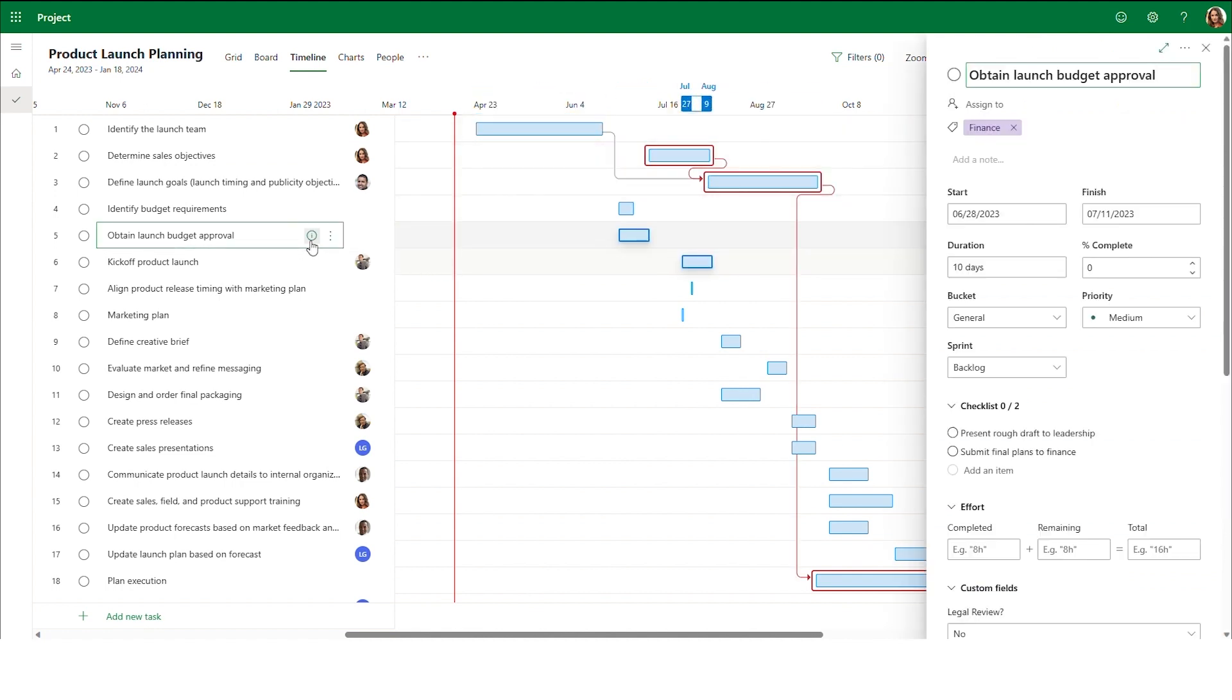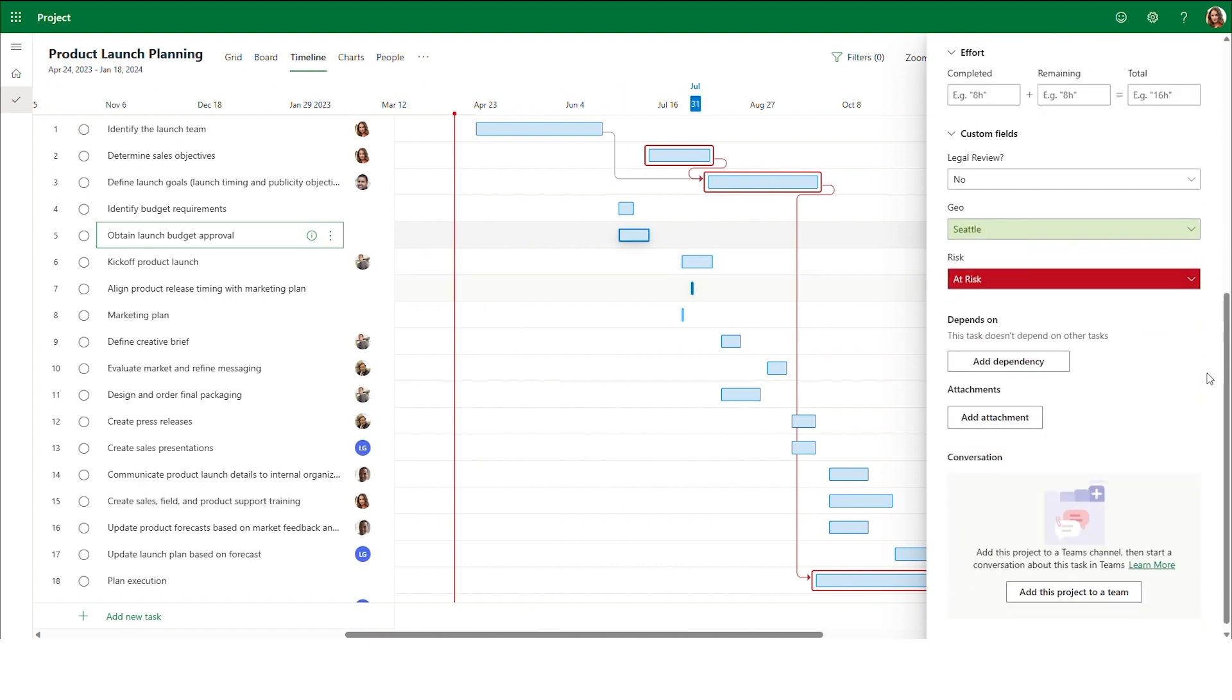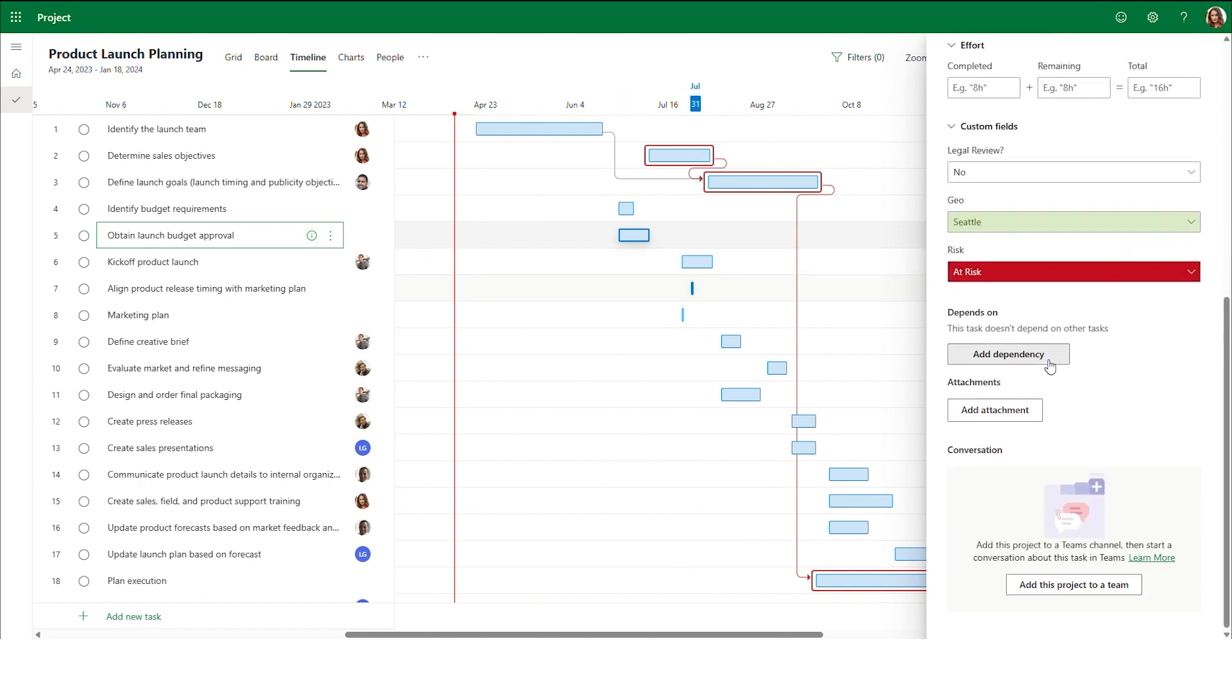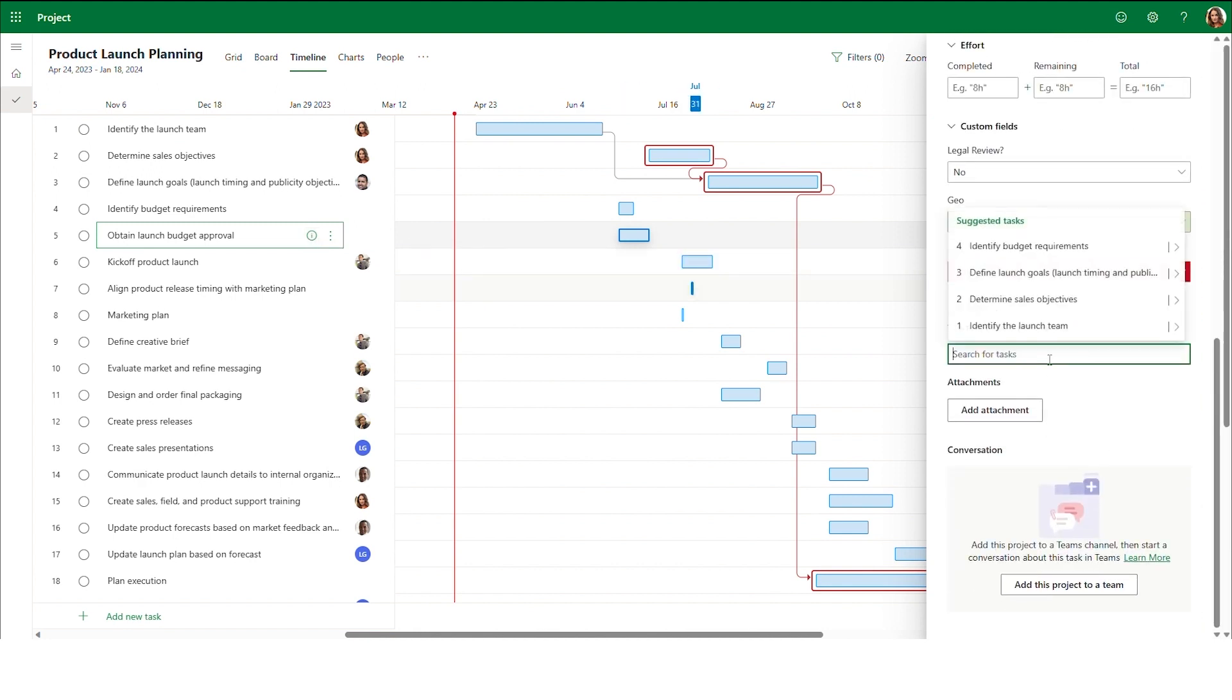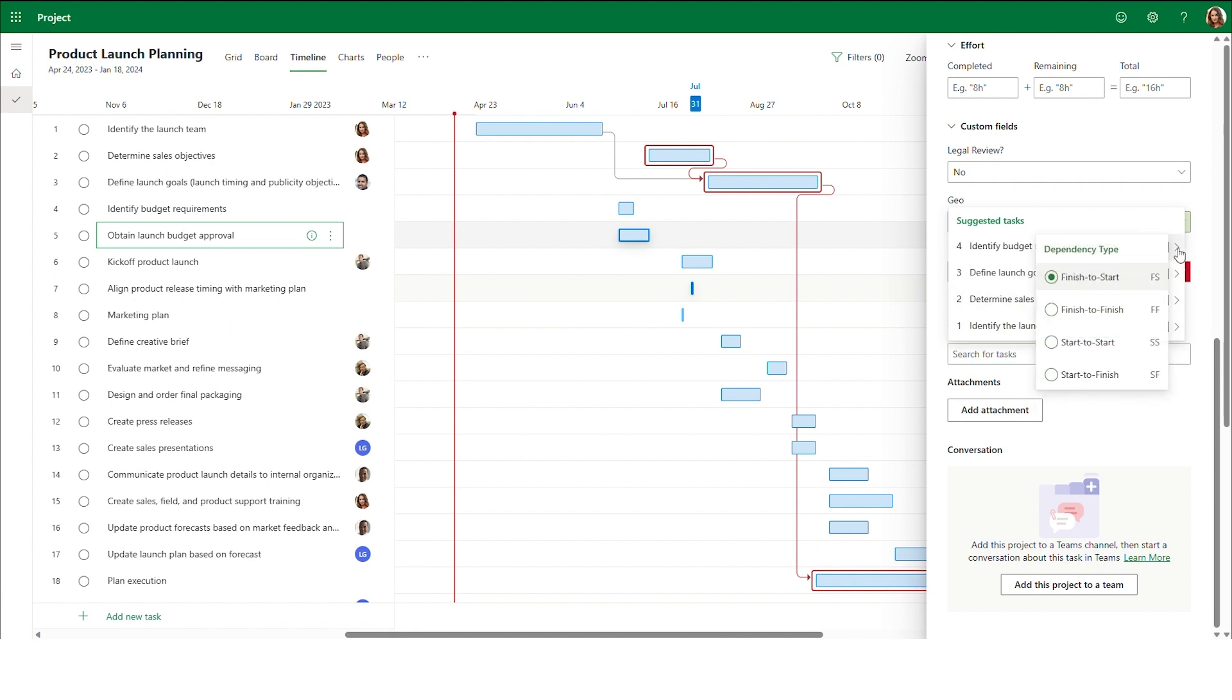Now, let's talk about the different types of dependencies available. The first type of dependency that is available is finish to start. This is also the default type for all dependencies if another type is not selected.